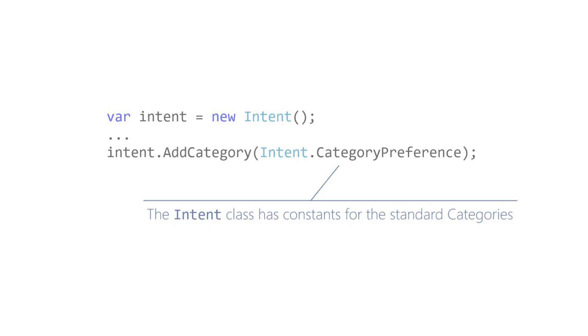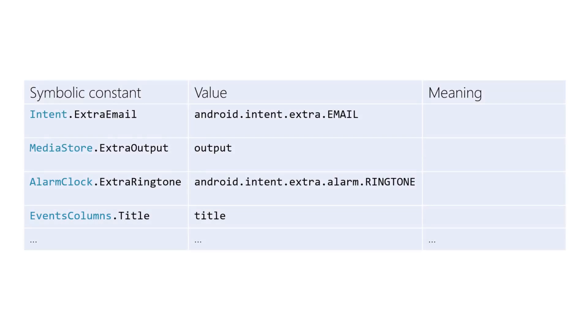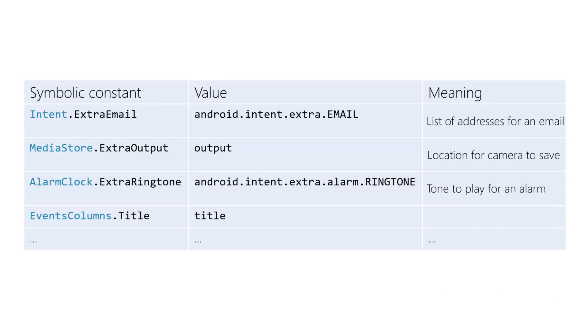Extras are specified using strings. A few predefined strings are in the intent class, but most are packaged in the classes they work with. Intent data lets you pass a single piece of information to an activity you're starting. Sometimes that's not enough, and you need to send several pieces of information.